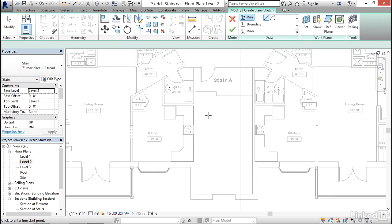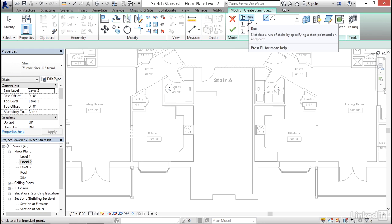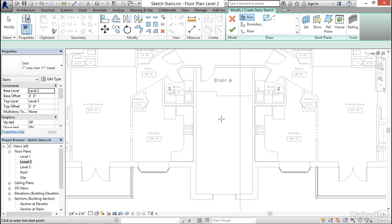When I select that command, it will take me into sketch mode. My model canvas will turn gray. I'll get the green-tinted ribbon and a variety of sketch buttons up on the ribbon. The default button is Run. What this means is I'll be creating the individual run of stairs. It'll create the risers, the treads, everything when I click two points.